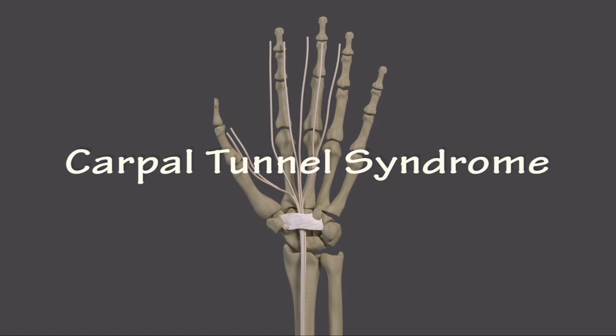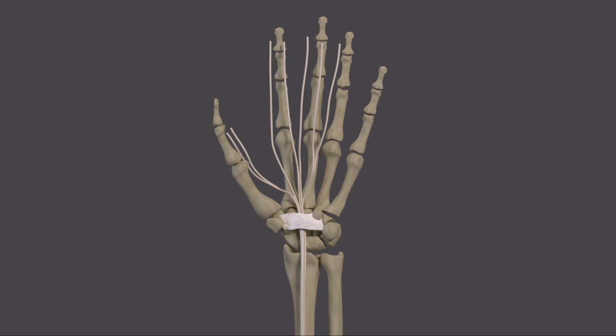Carpal tunnel syndrome is a common condition affecting the hands. Patients typically say that they wake up at night with a feeling of pins and needles in their fingers, like their hand is asleep. They commonly shake their hands out to relieve the symptoms.